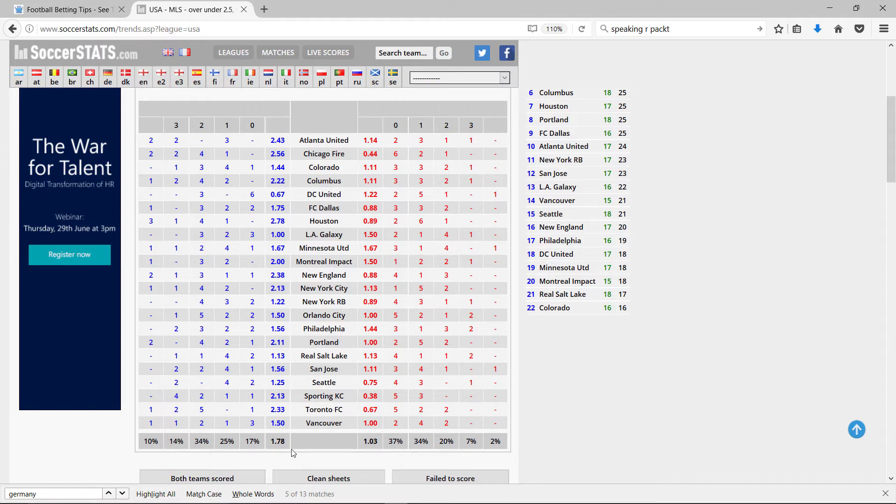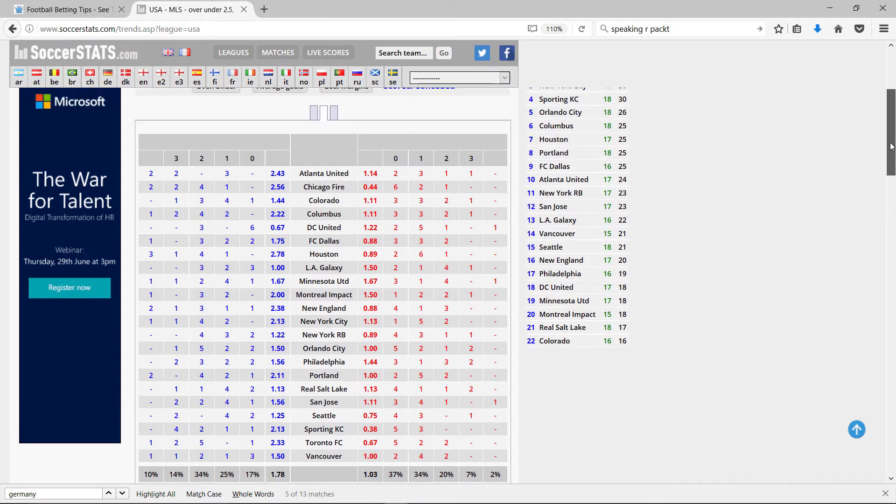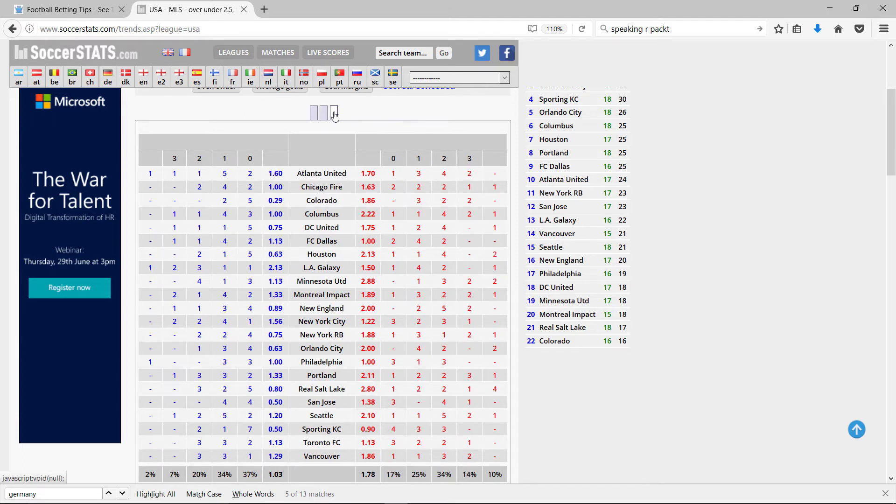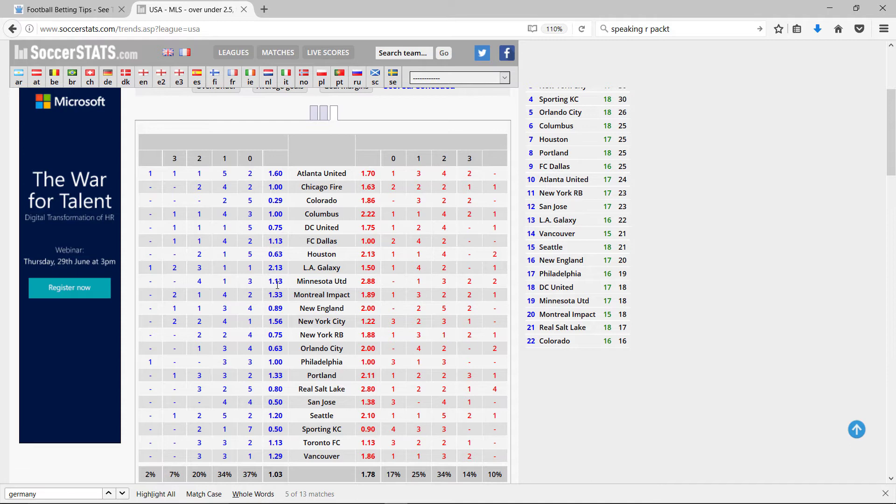So, the home team typically scores more and wins. The away team, Minnesota, away on average score 1.13 goals and concede 2.88.